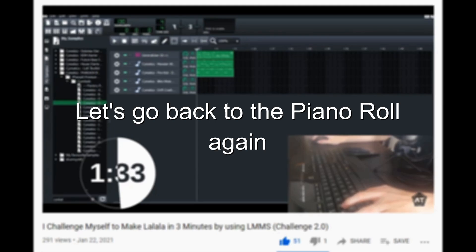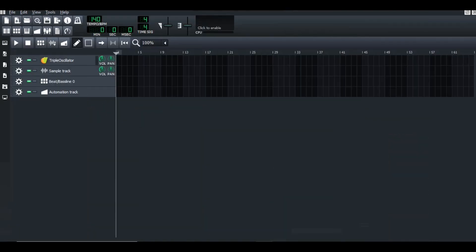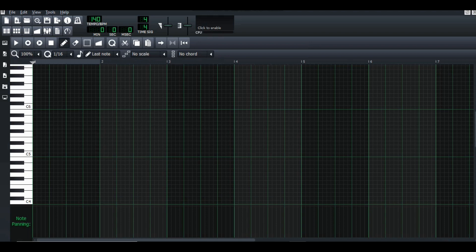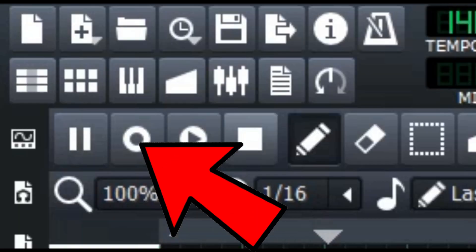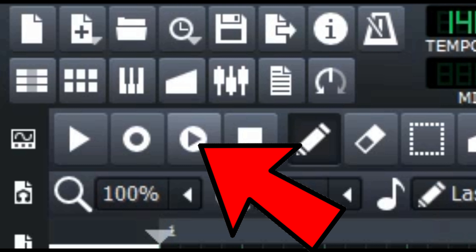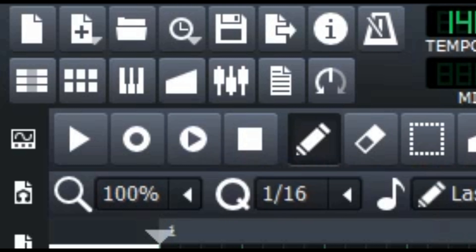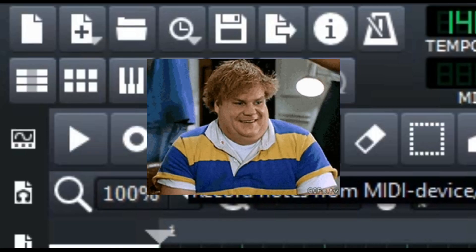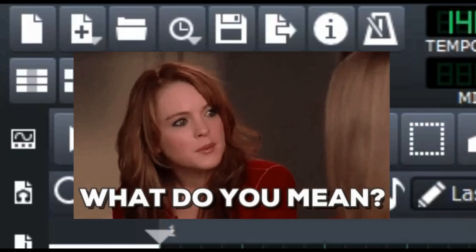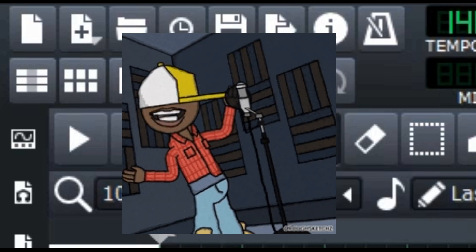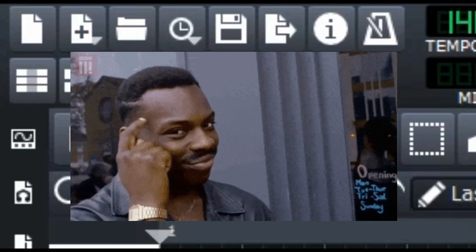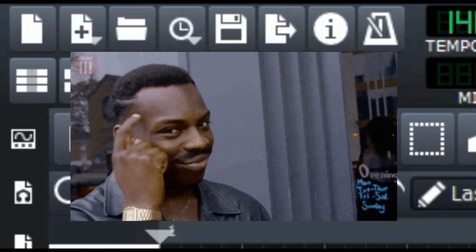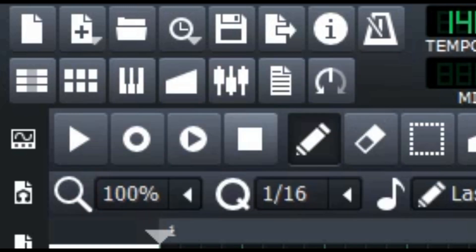But before we go to the keyboard, let's go back to the piano roll again. From the piano roll, the first note is the play button. Second is record. Third is the note everyone makes fun of or looking down on it, especially me, which is record notes from MIDI device or channel song while playing song or beatbox track. If you don't know what it is and what it means, later I will show you by making music again. Then you will understand how important this note is. And the fourth note is pause.